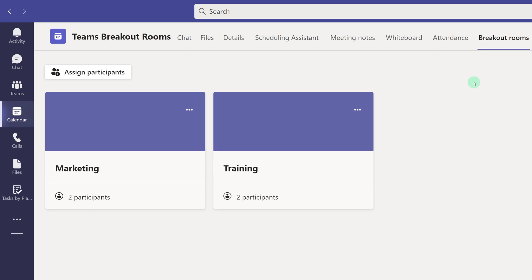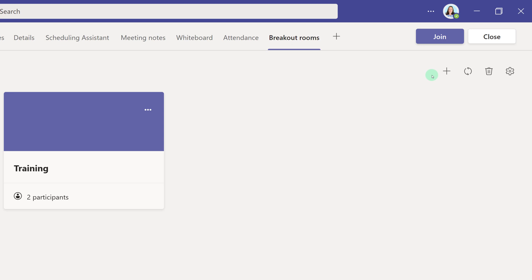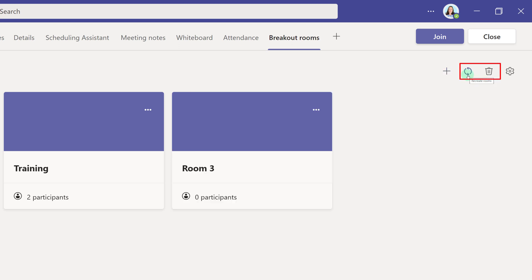Now that all of the participants have been assigned to their room, let's go to the right-hand side of the screen and take a look at some additional options. If you click on the plus sign, you can add additional rooms. If you click on Recreate Rooms or the trash can icon, they will both delete all existing rooms and you can start over.